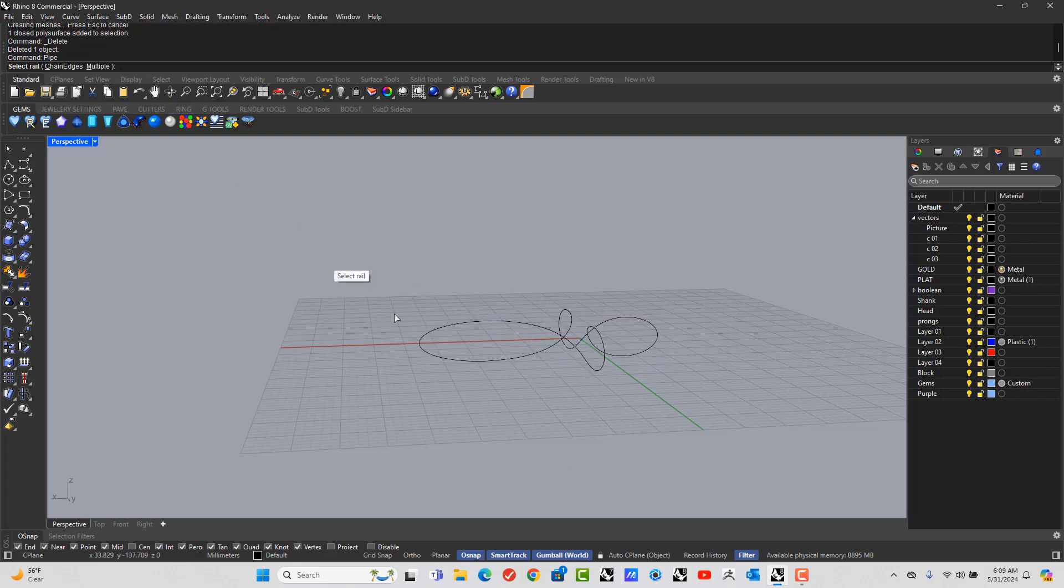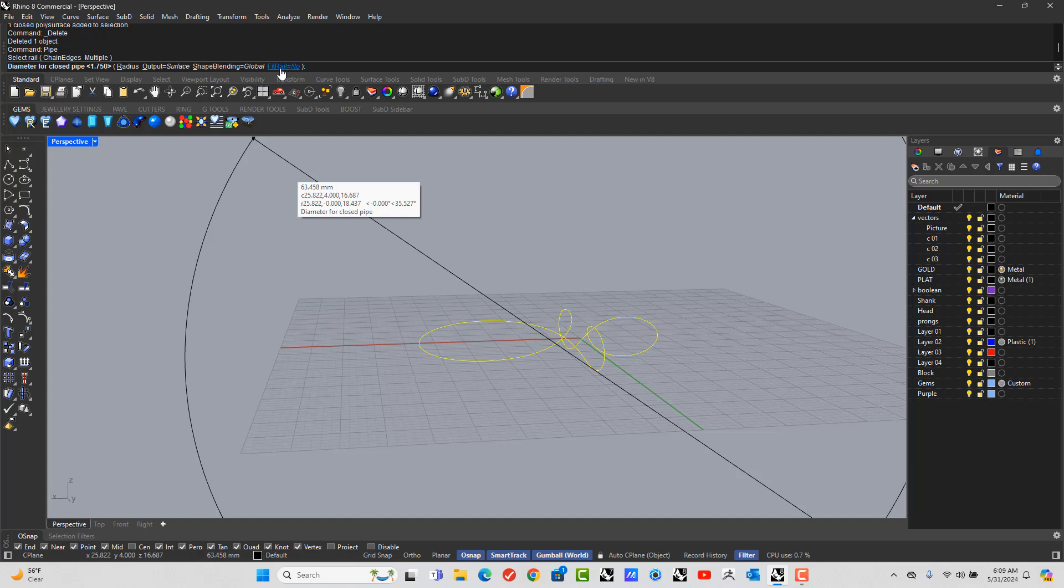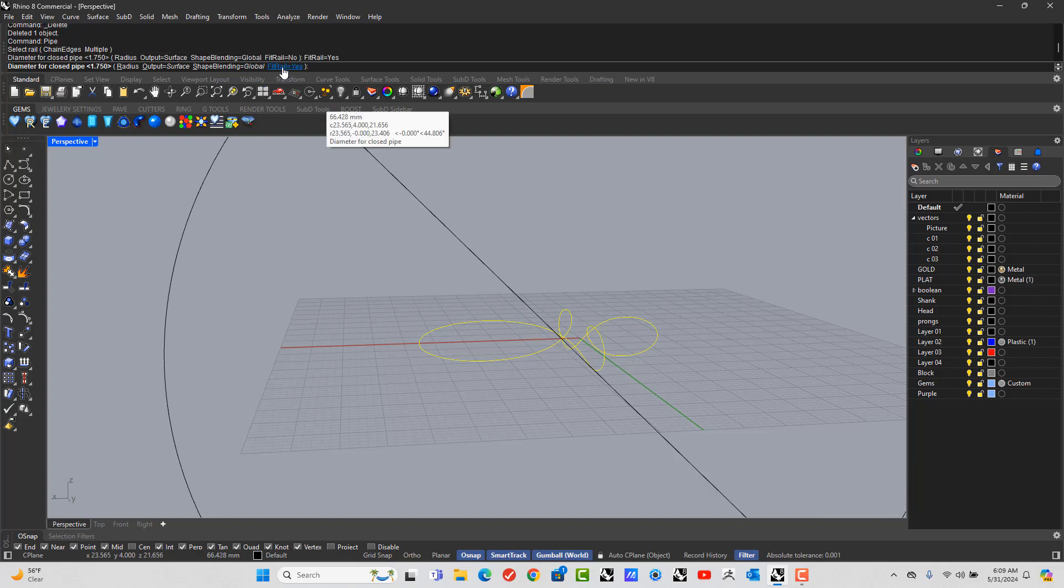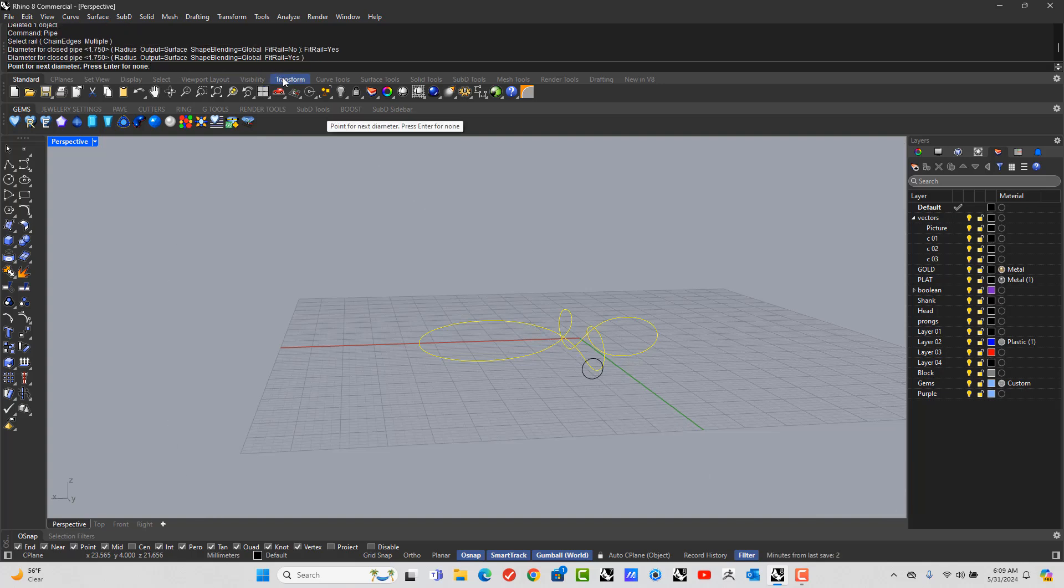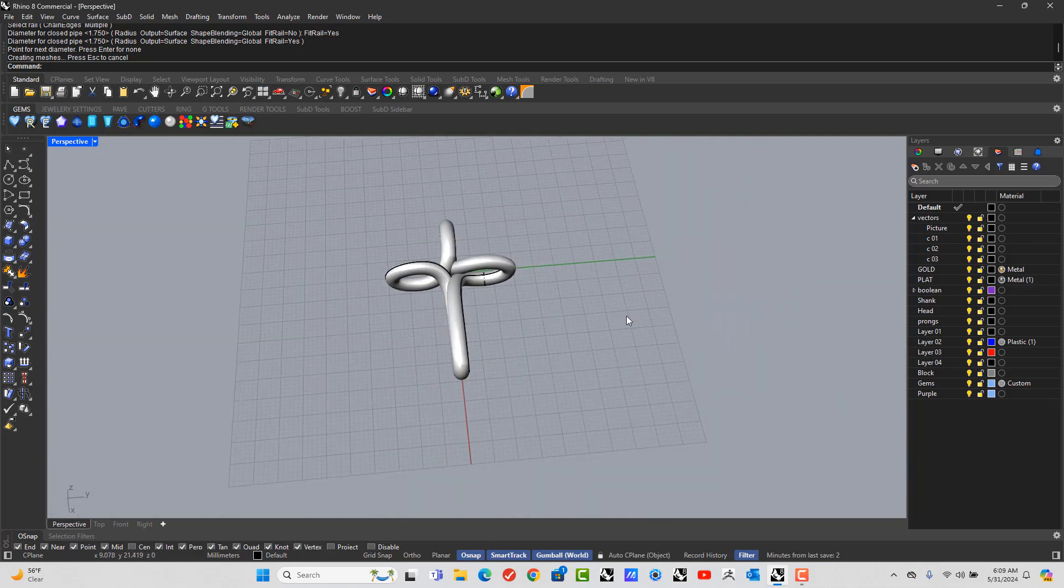Let's bring up pipe again. And this time, make FitRail yes. You go, enter, enter, and there you go.